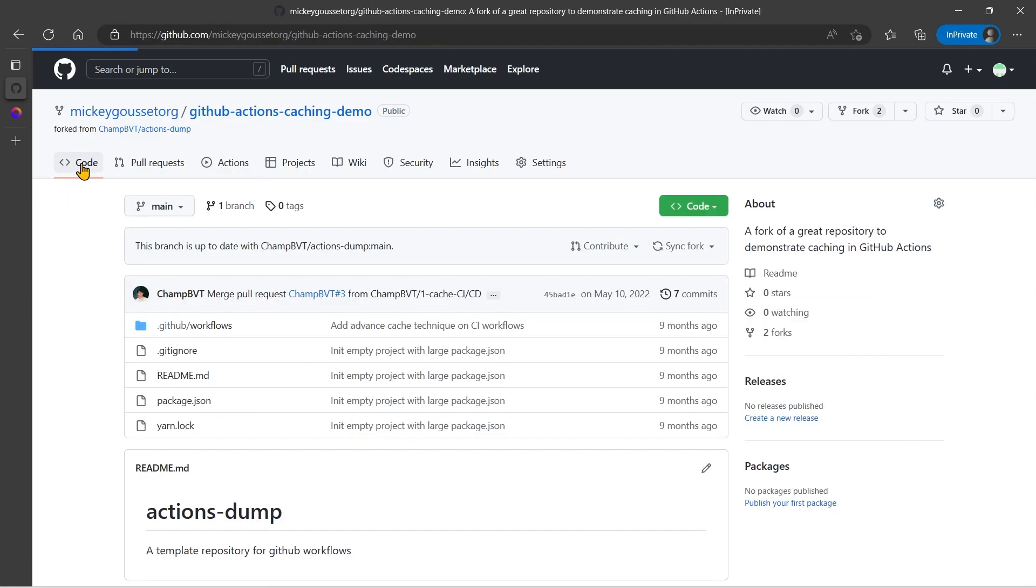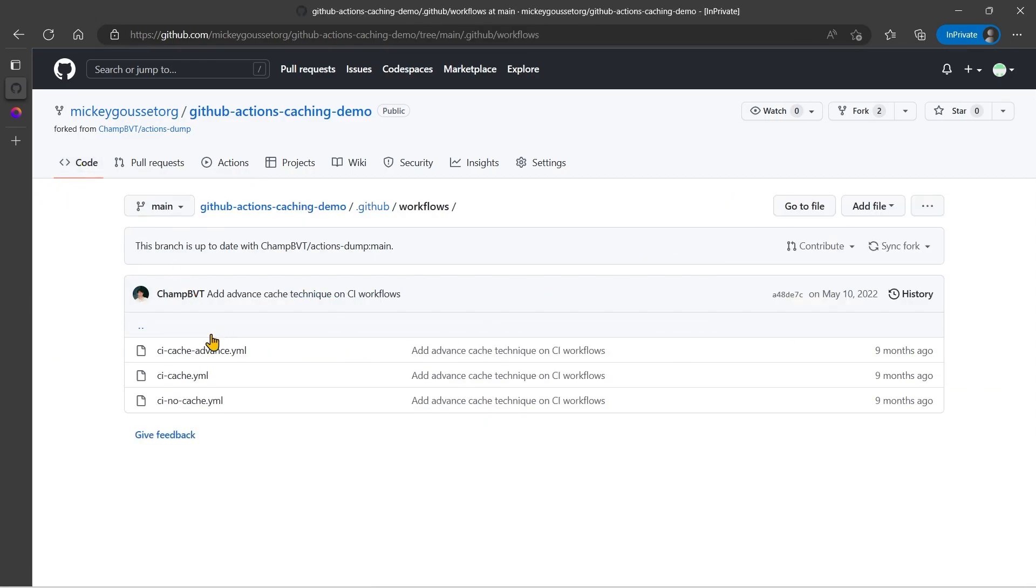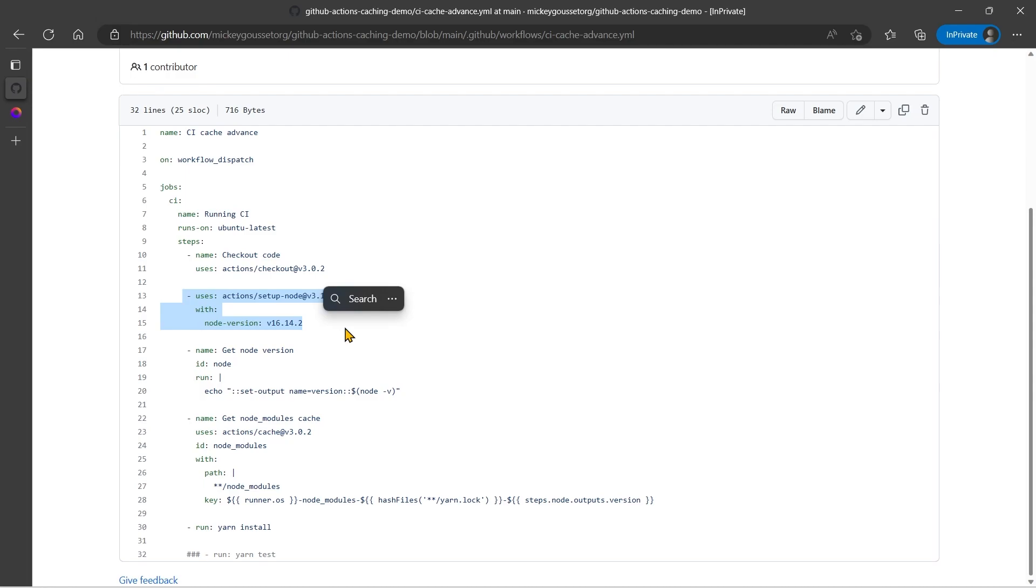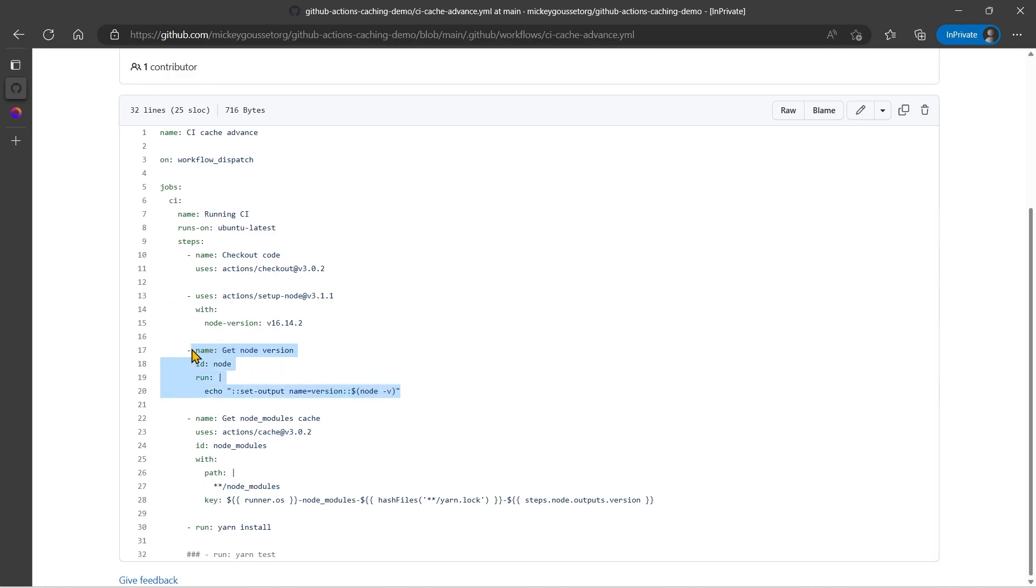So we'll go back to code, go back to workflows, and this time we'll look at the advanced caching. Now the advanced caching checks out the code, sets up node, but you'll notice that we removed the statements where we were using the caching that node provided. We're going to implement caching in a different way. So we're going to set up node. Then we're doing a run statement to get the version of node that we're using. And we need that a little bit later for building our cache.